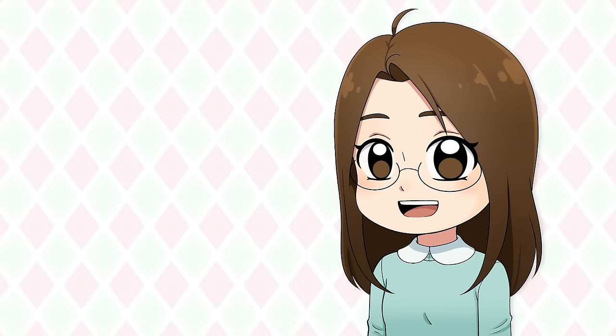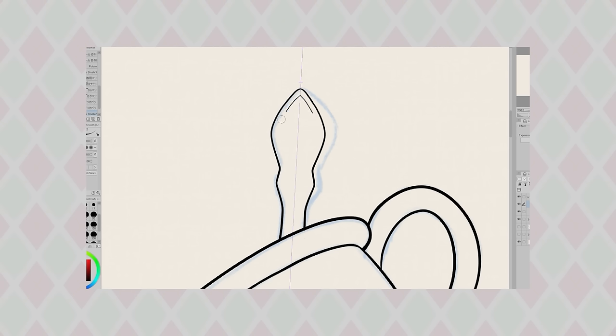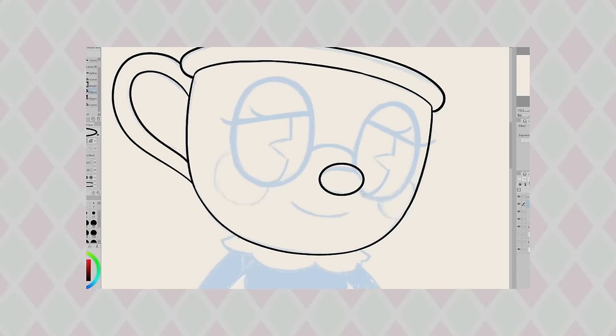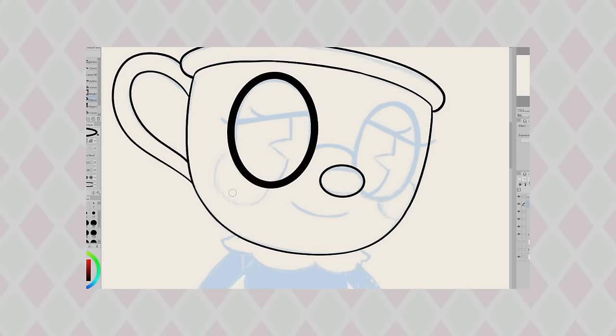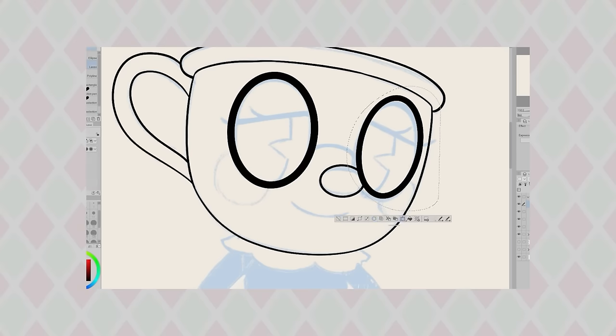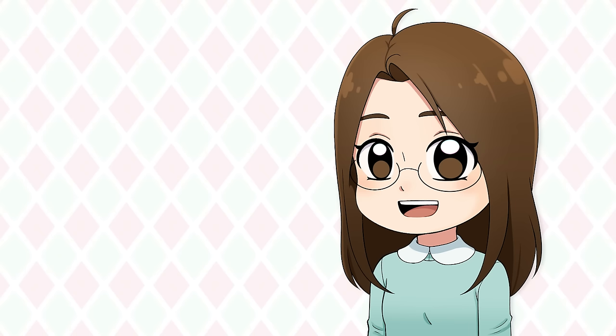In my last turning myself into video game characters video, I said I considered designing myself as a Cuphead boss with a stage and everything. Because of this, some of you suggested that I do a video on turning myself into video game villains.